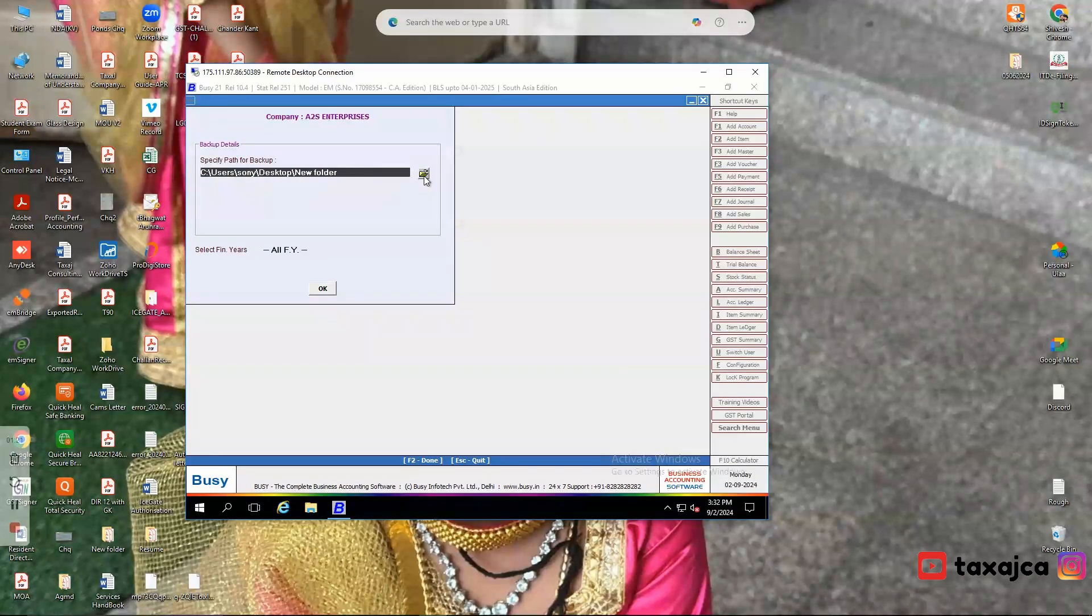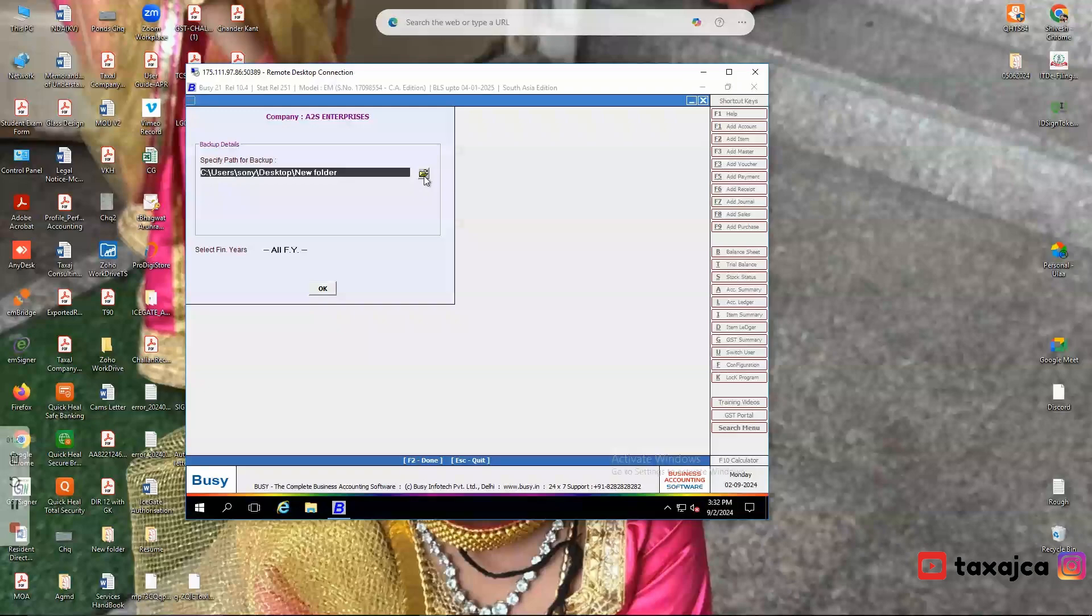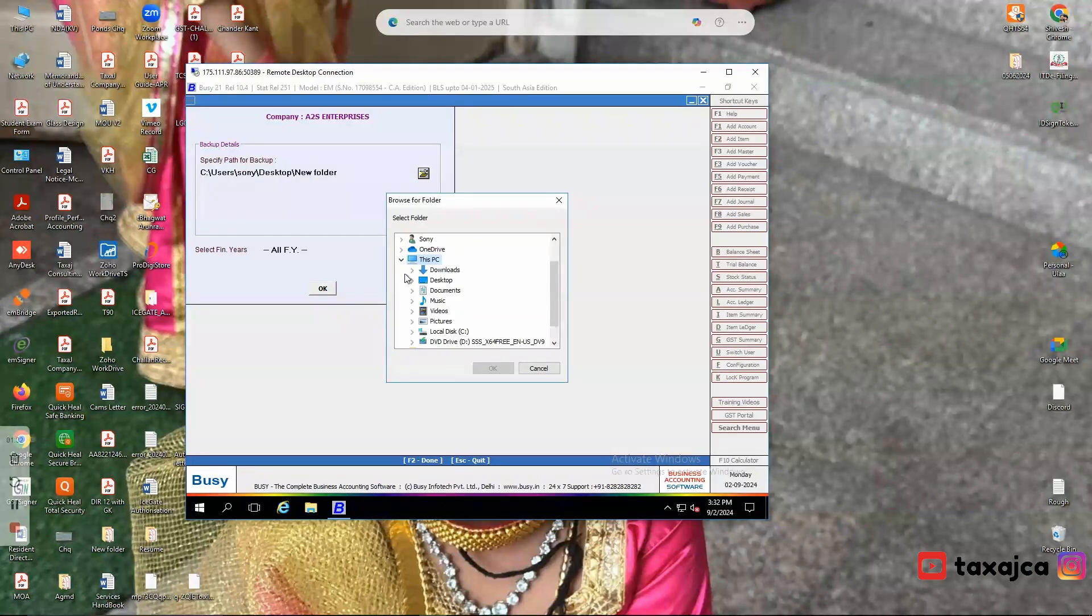Then you need to specify the path where backup files will be saved. You need to select the new folder that you have created on desktop, so browse the location to the folder.